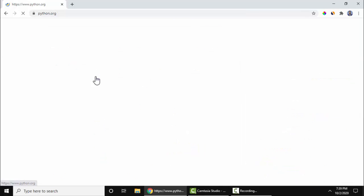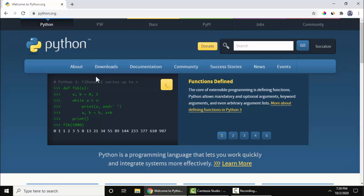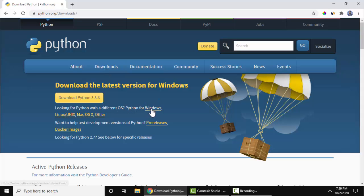Now here the official website is visible. Click on Downloads. Now here it is written Python for Windows, click on it.